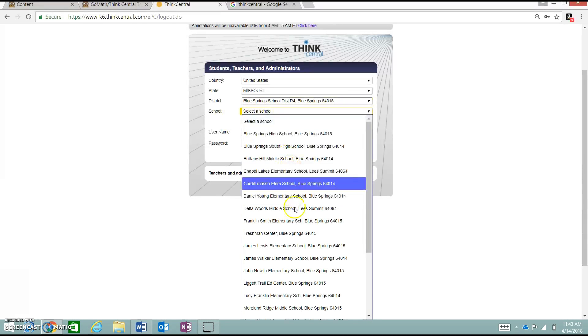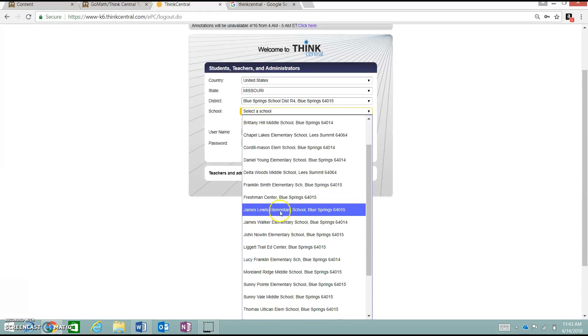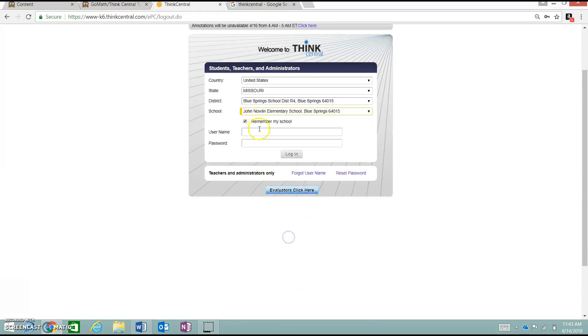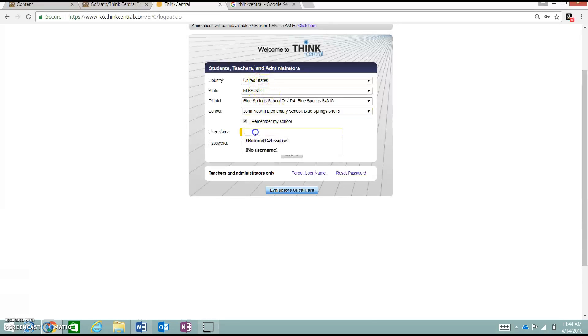You will come down here. This will have all of our schools in our district, so we need John Mellon, our building. And I highly suggest, if this isn't checked, to go ahead and check this for Remember My School. This will help you not have to do all these, filling in all these drop-downs every single time that you log in.